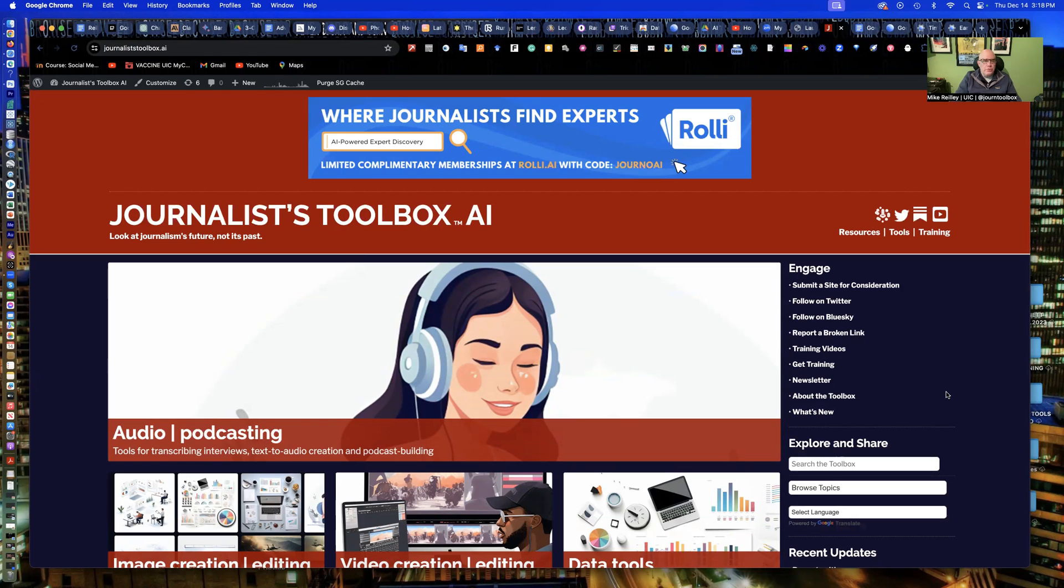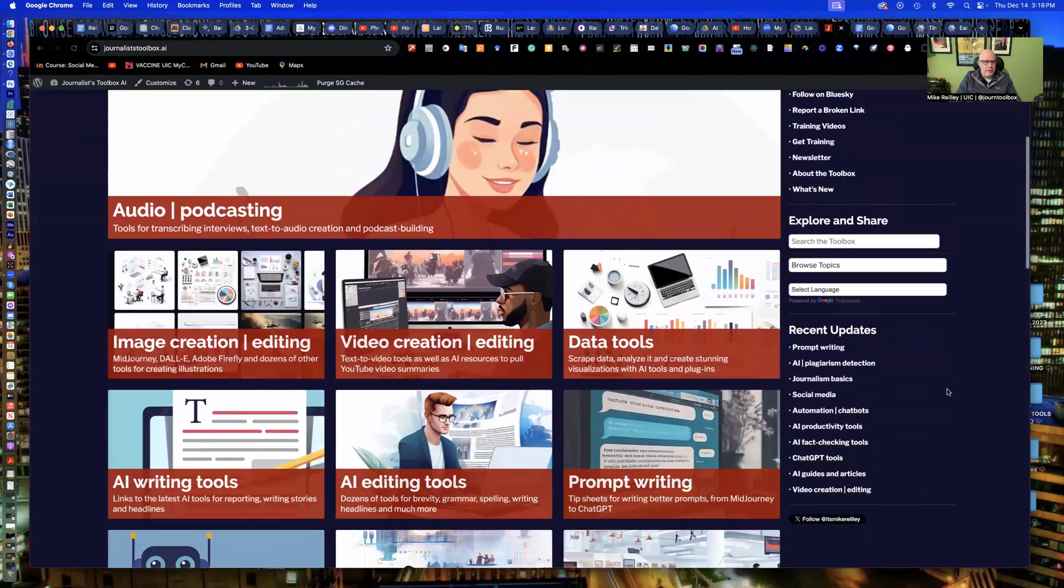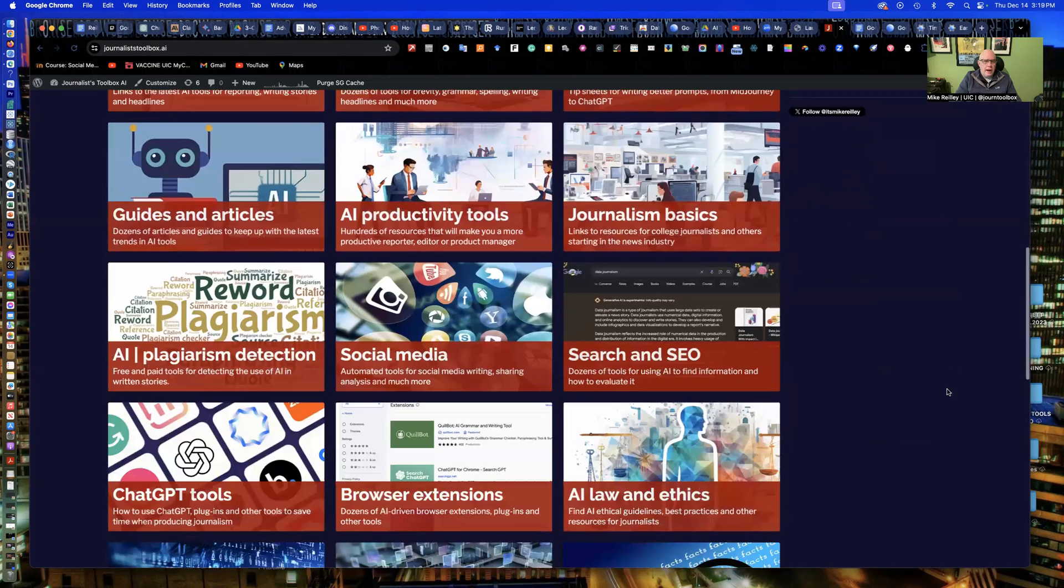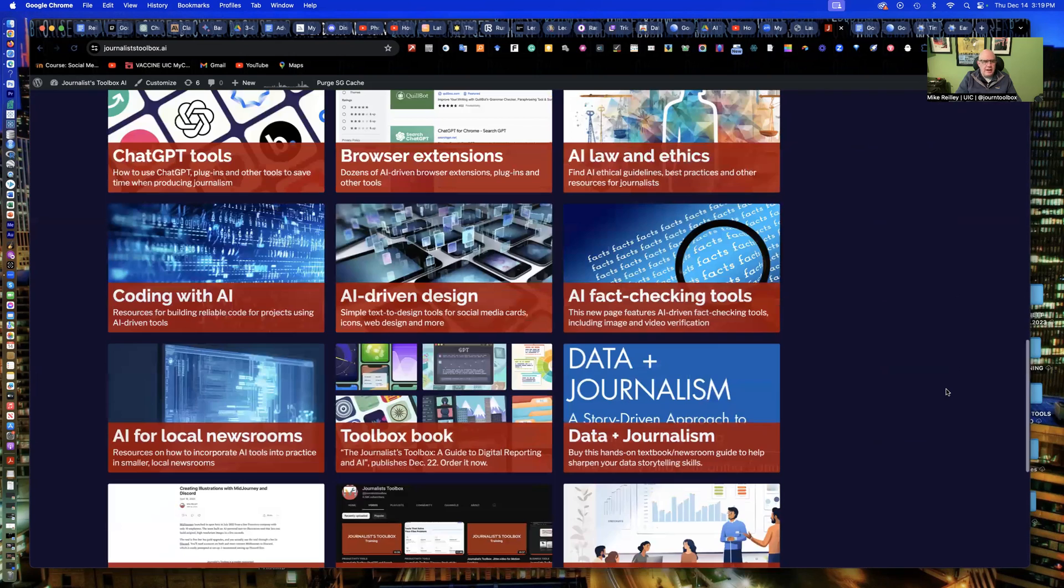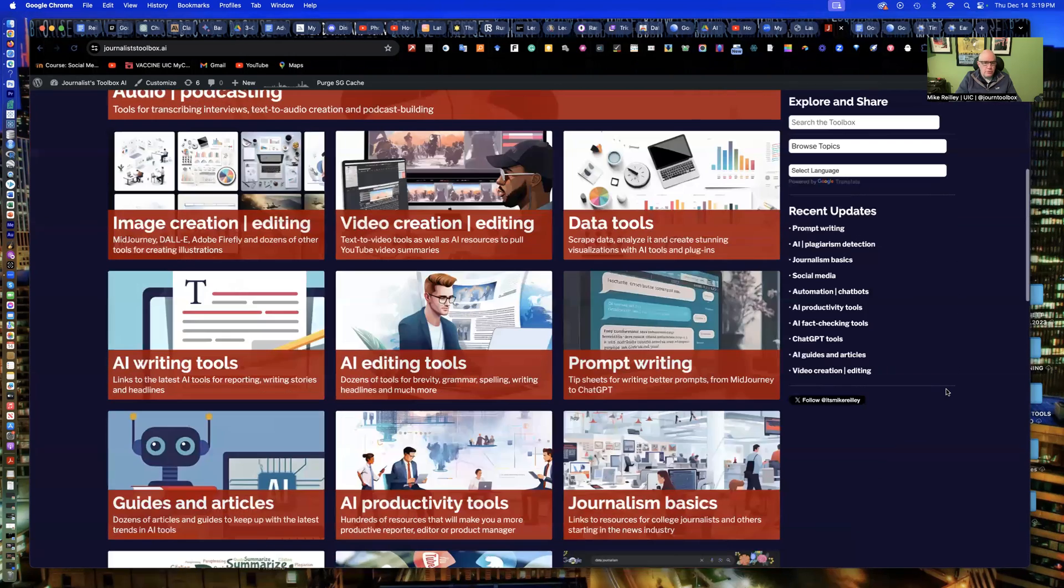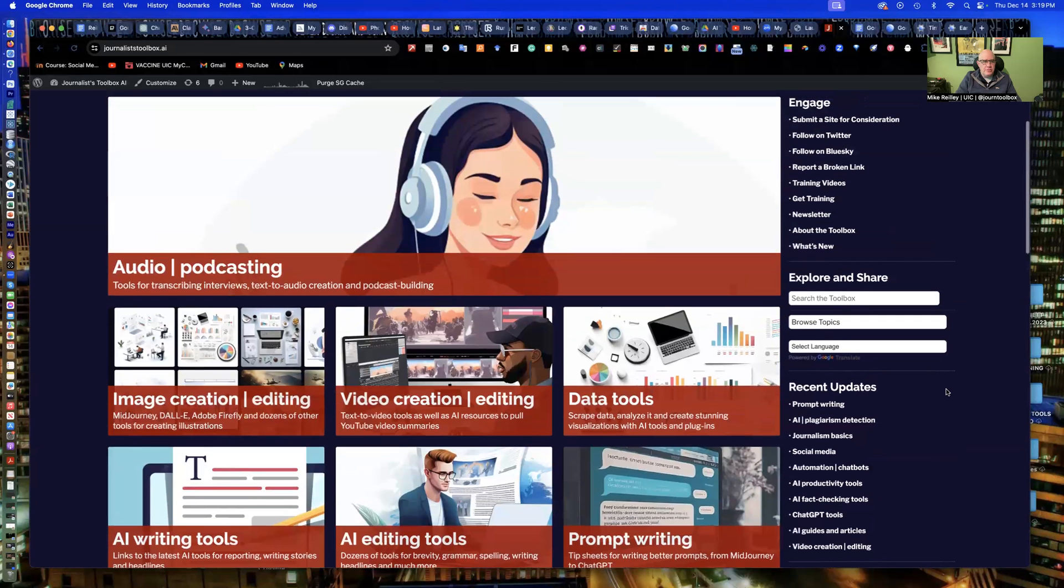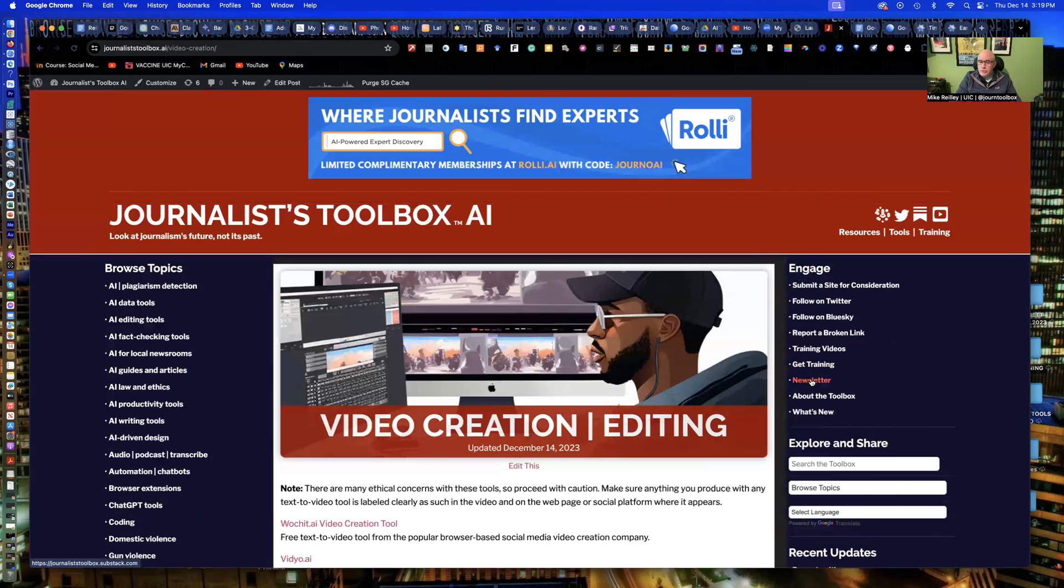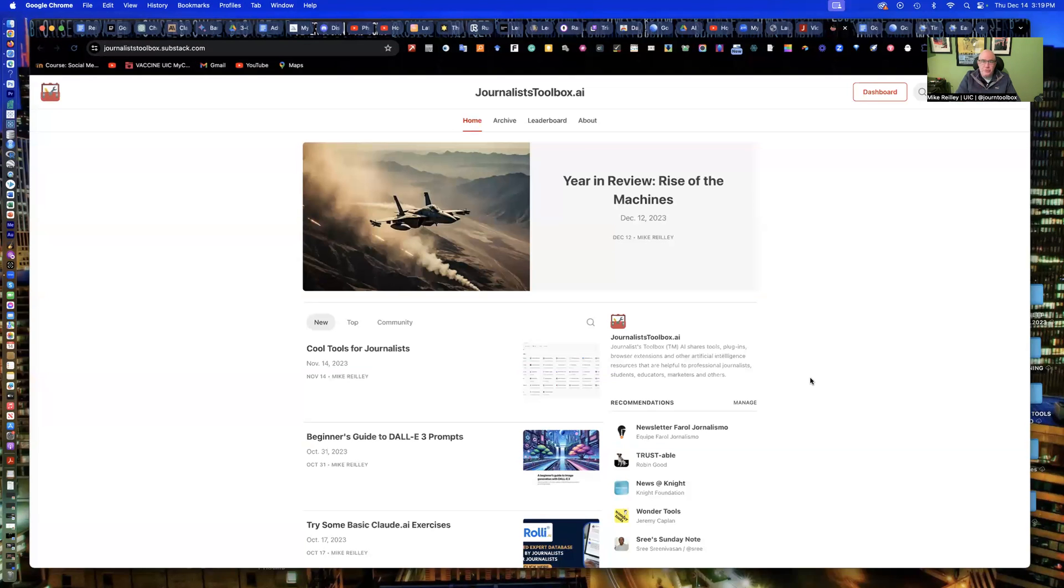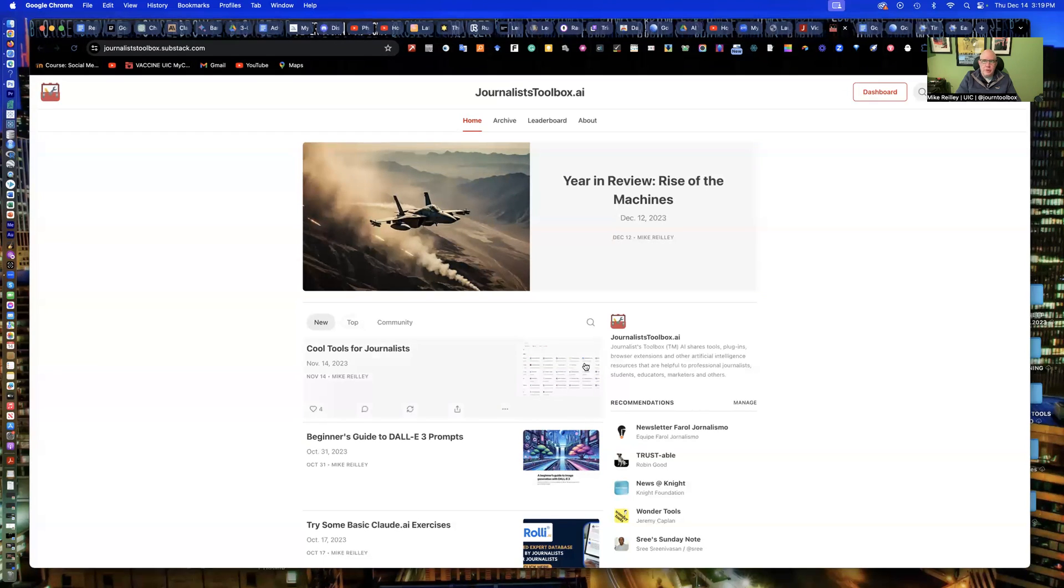Before we get started with Google Earth tools, I want to remind you that the journalisttoolbox.ai website is free. It contains all kinds of AI-driven tools - some are paid, some are freemium accounts. We have an ethics section, browser extensions, GPT tools, prompt writing resources, image and video creation tools. On the right-hand side, there are more than 100 training videos linked here that are free, and a newsletter that comes out every other Tuesday morning.